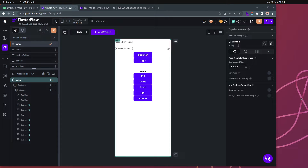Today I'm going to show you how to upload an image to your own server without using Firebase. This was recently added in FlutterFlow, about one or two weeks ago, and it's relatively simple.